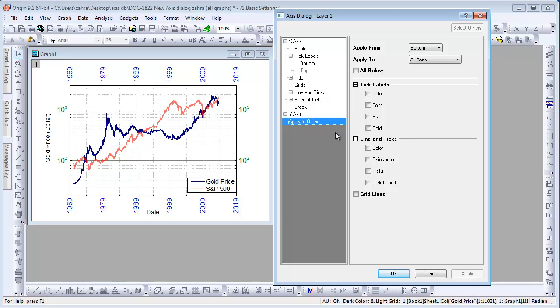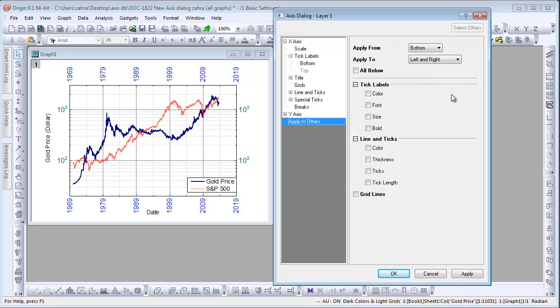The Apply From drop-down is set to Bottom by default and there are many options under Apply to. Select Left and Right. Since we want to apply the same color to Left and Right, we check the Color checkbox. We leave the drop-down that appears at its default, which is this layer, and click Apply.